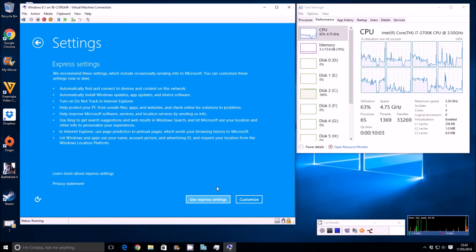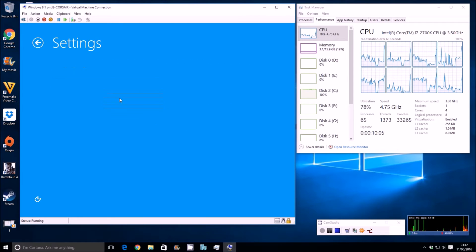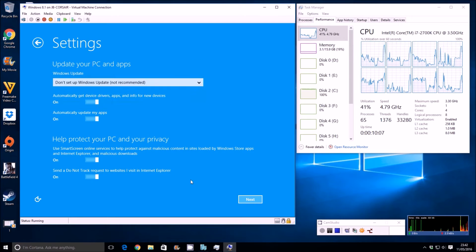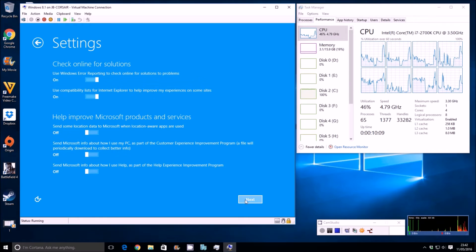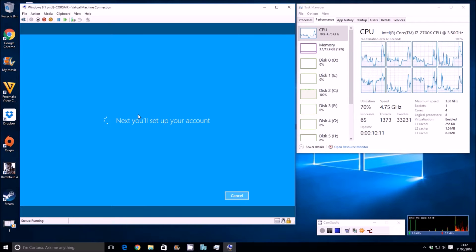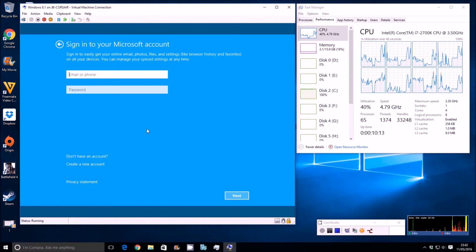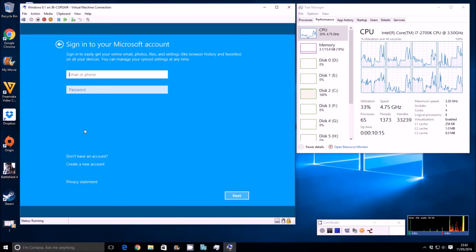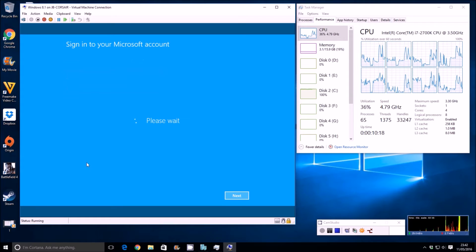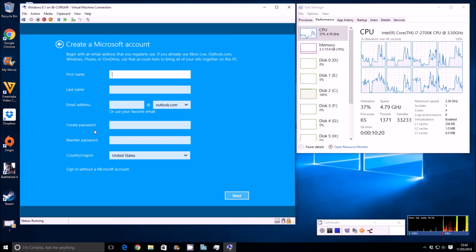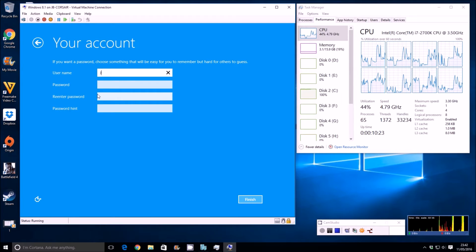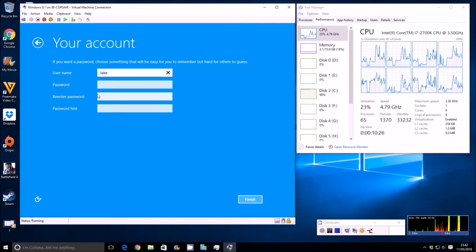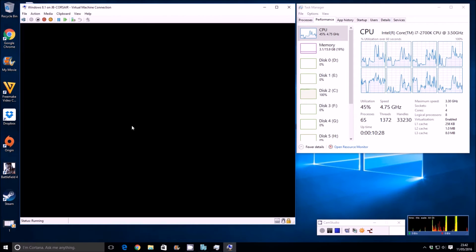And rather than doing the express settings, we'll customize this just to turn off automatic updates because we don't want the machine to be doing that in the background. Everything else can be kept as default. It'll ask us to create either a network-linked account, so email account, or a local account. So let's create a local account, and I'm going to sign in without a Microsoft account and just call the local account Jake.